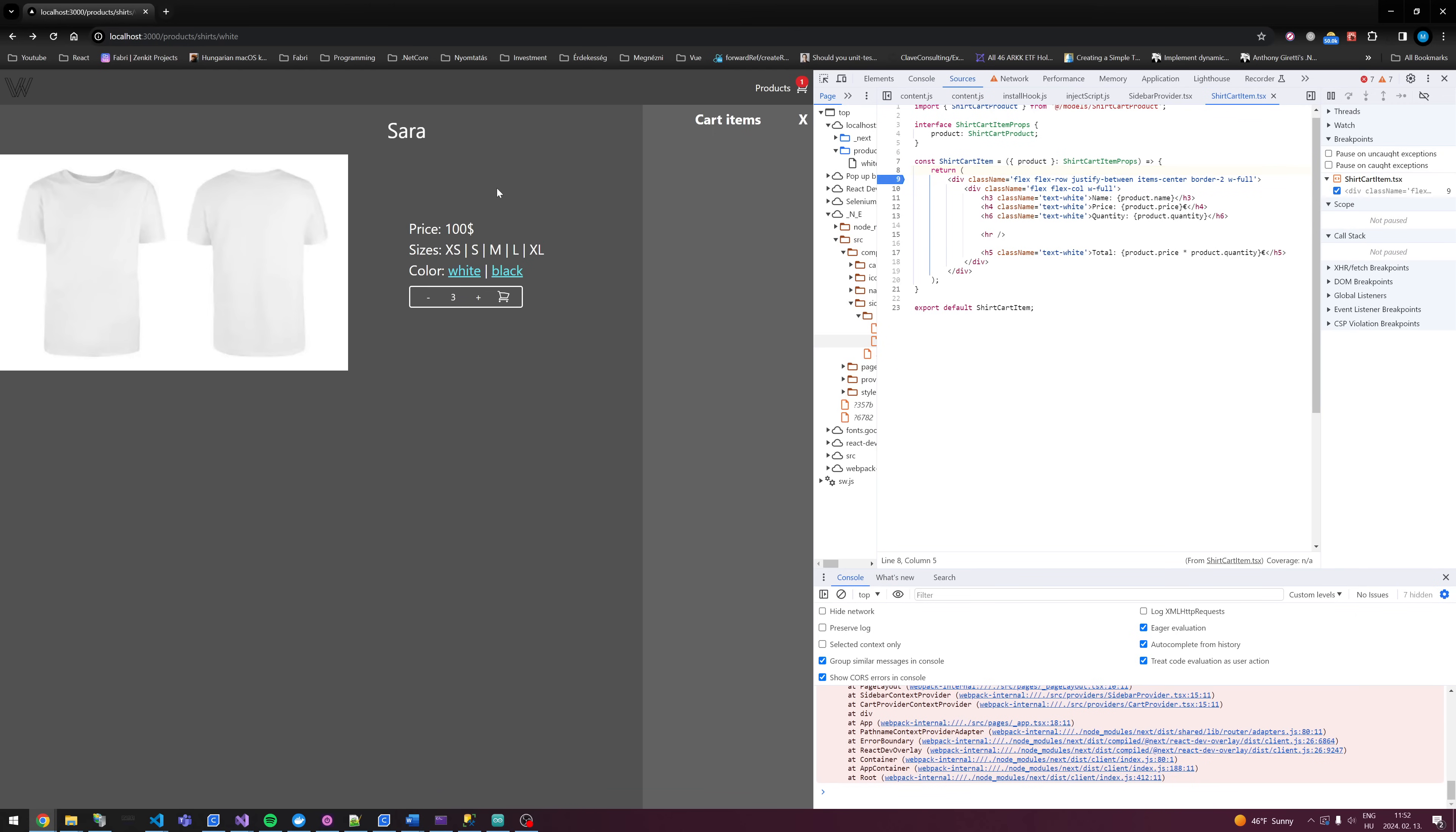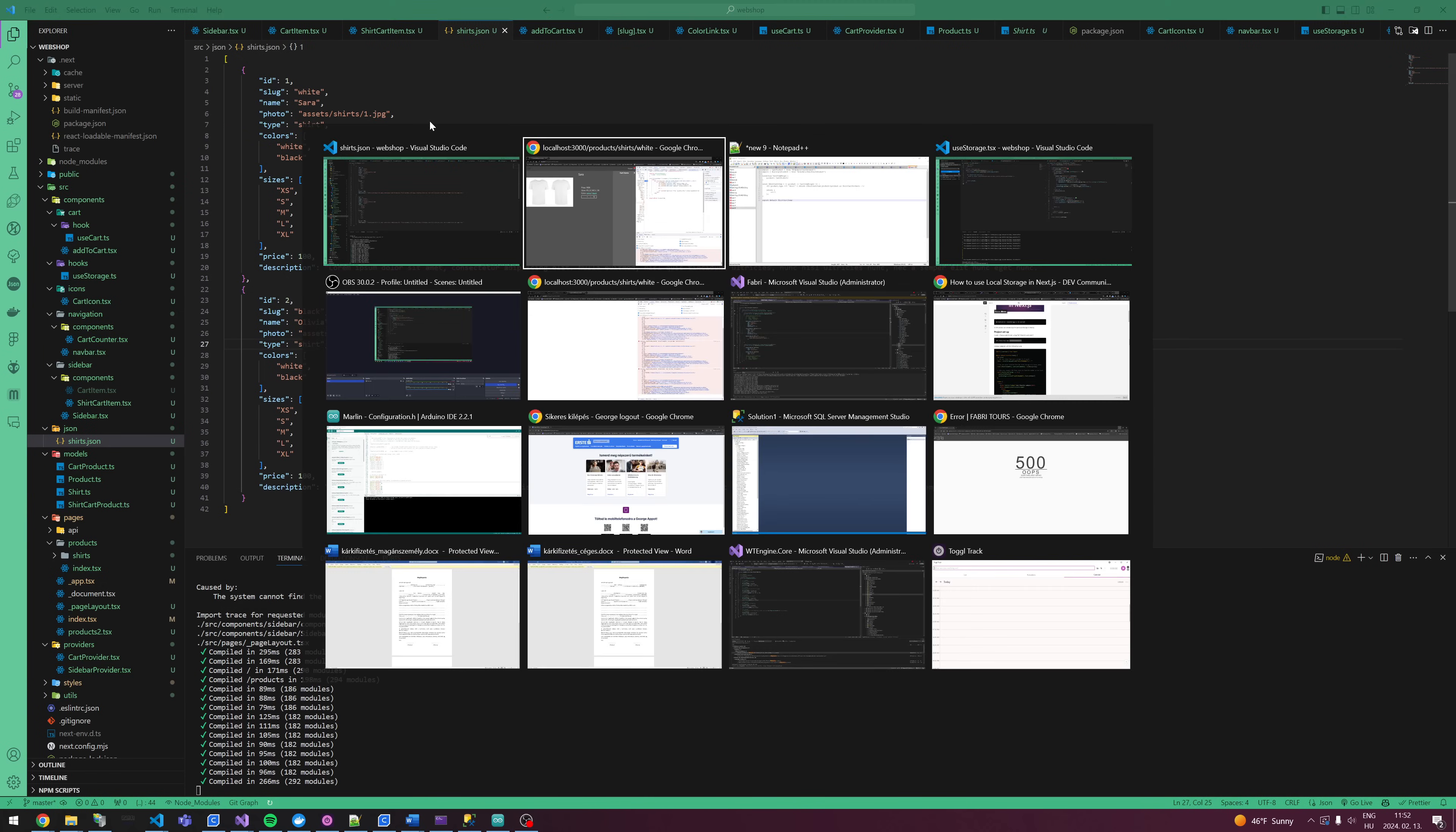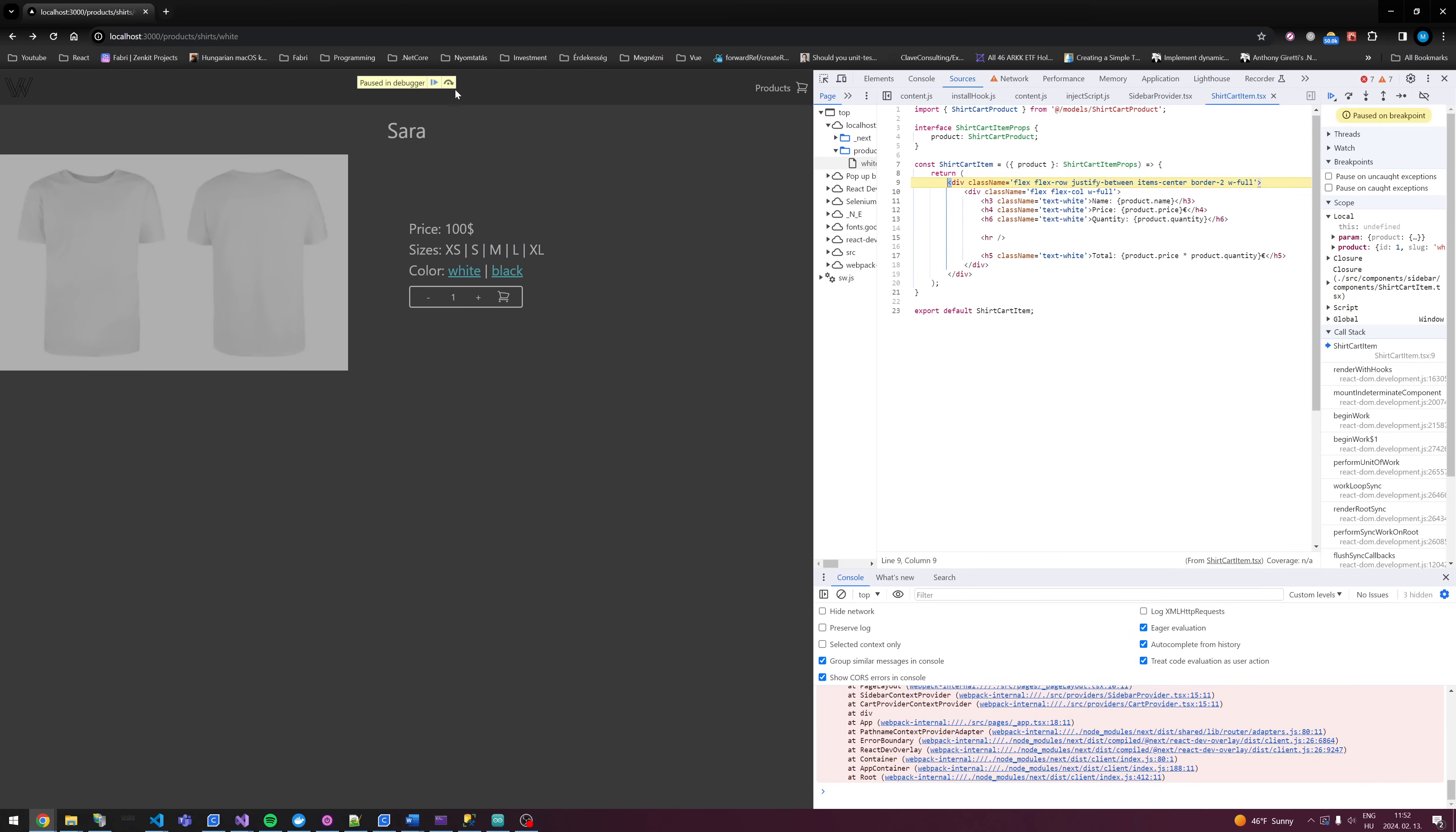Oh, I forgot one more thing. The JSON needs to have a type, which is shirt.